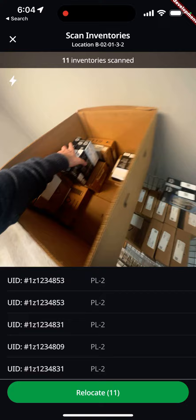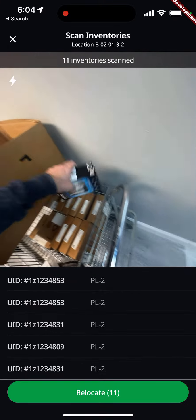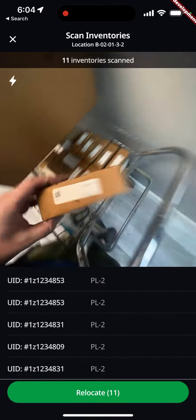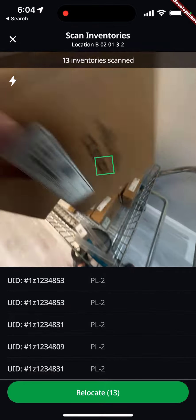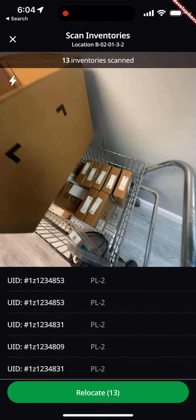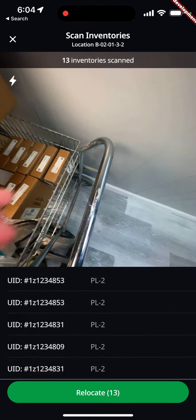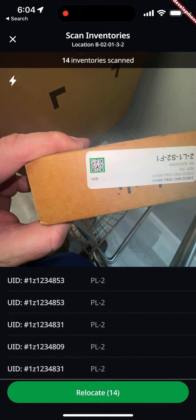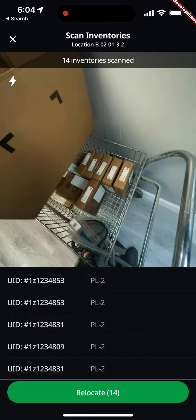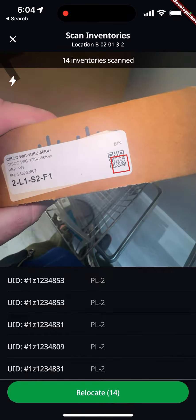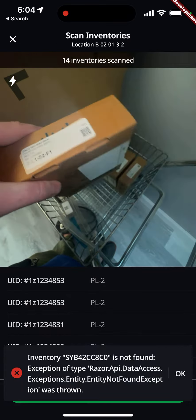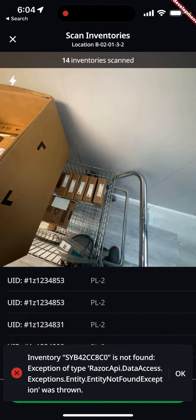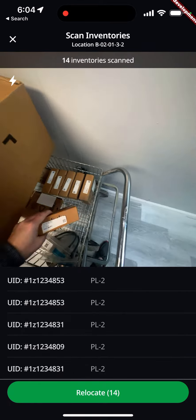We place items back into the bin and can continue. You could do it one at a time — it'll move it over and once it's been flagged green you're good to go. It will throw an error if it couldn't find an item — like this one wasn't in the system — so you can put it aside and correct it at a later date.